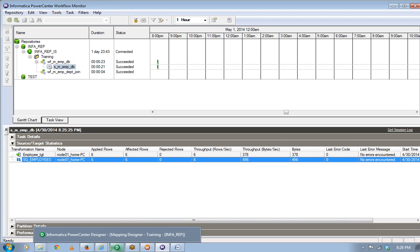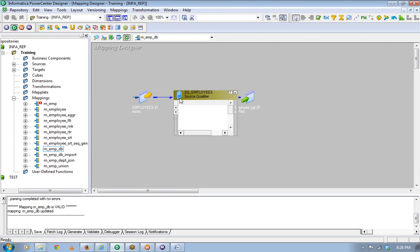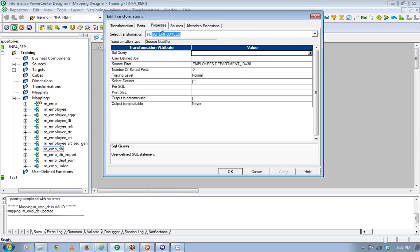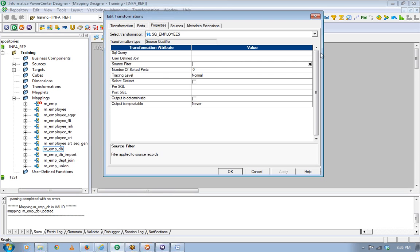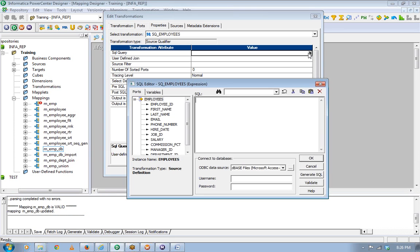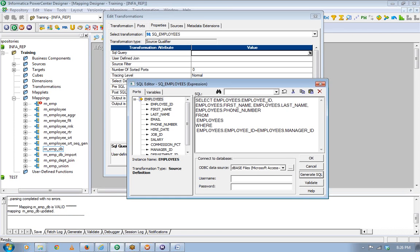This is one important thing, and another very interesting thing is the SQL query option. If I go to SQL query and do a generate SQL, this is the SQL which Informatica will fire when it is running this mapping.